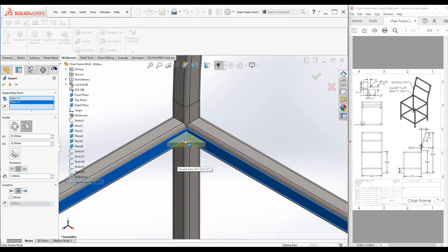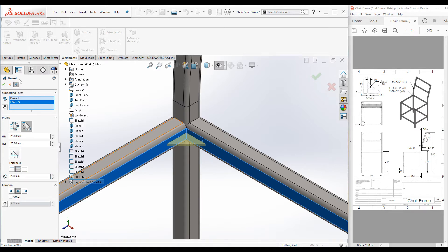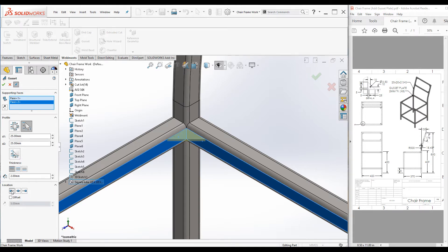Now let's change the thickness. I'm going to use two millimeter thickness. Use this pushpin to keep this property manager visible. You can relocate this bracket using these three buttons — when you click the first one, you can locate the profile at the start point; when you click middle, it will be at the middle.